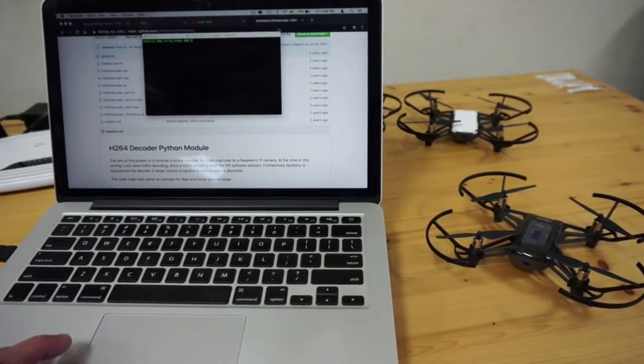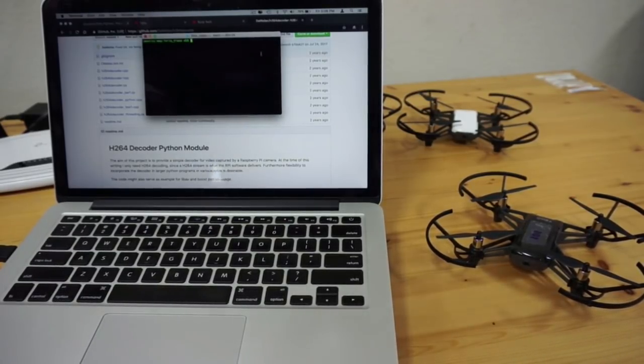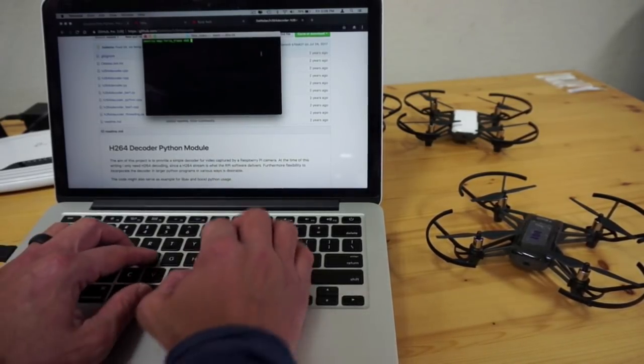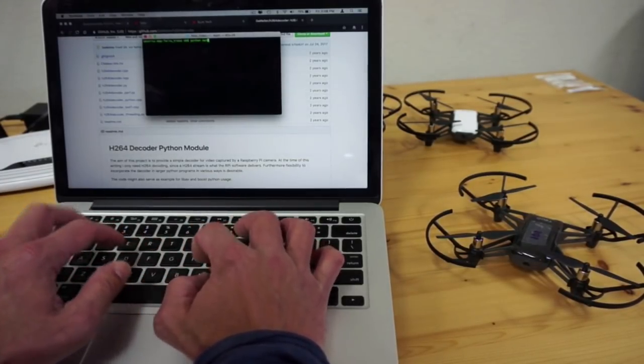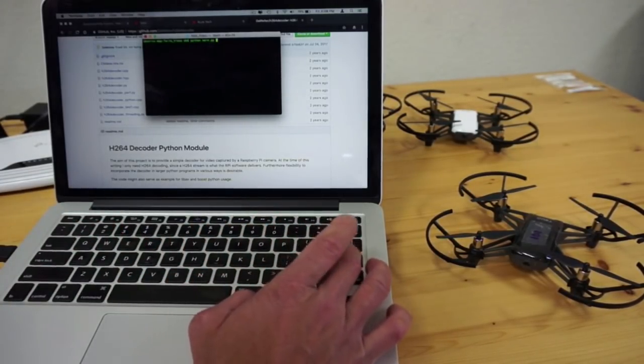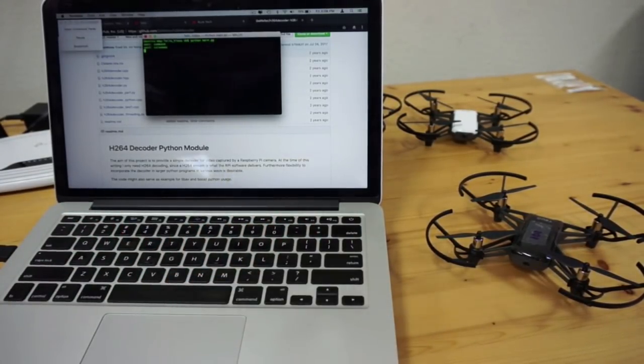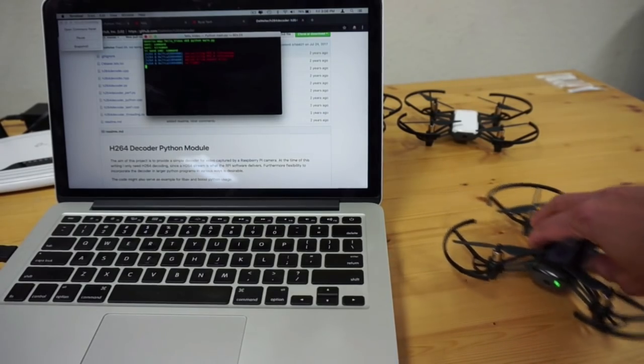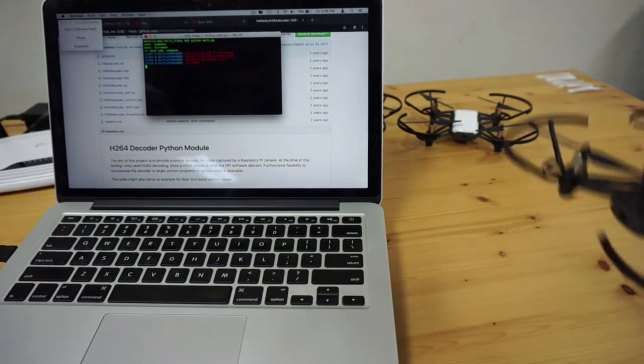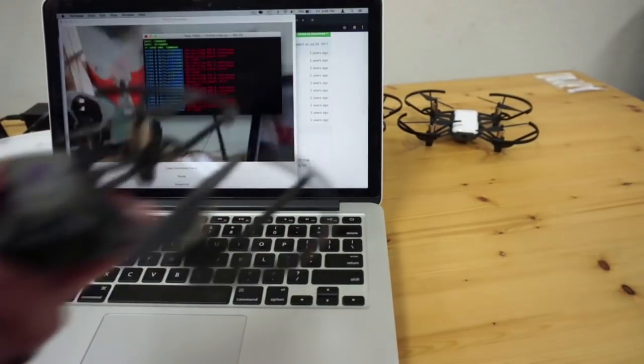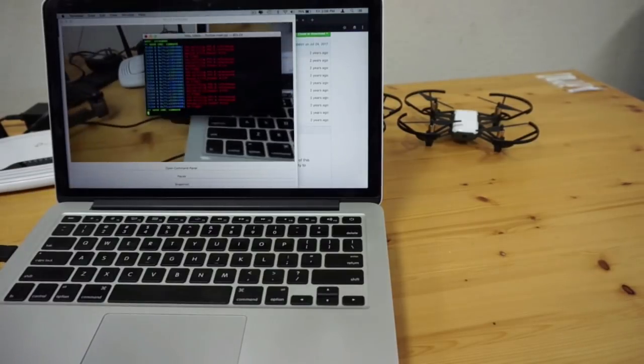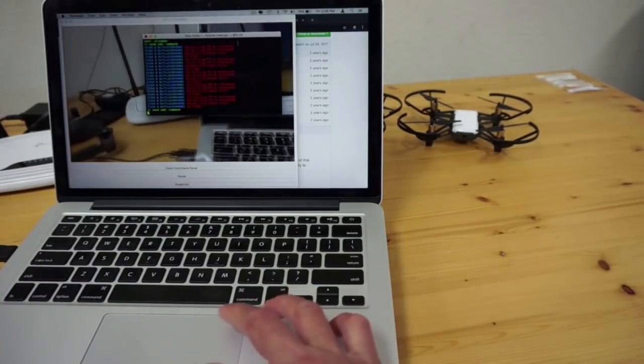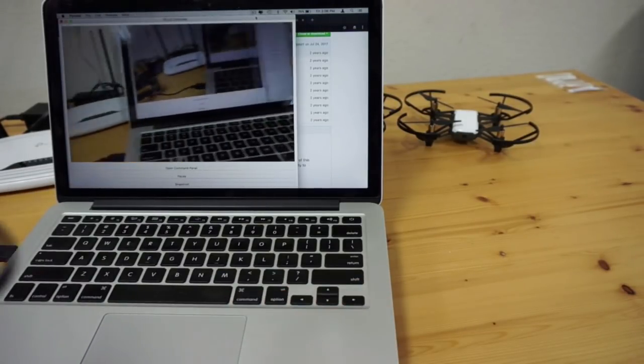Now we're connected. Once again, we'll issue the Python main.py command. See that it's getting the stream. And once again, now we have the stream from Tello. In this case, Tello EDU.